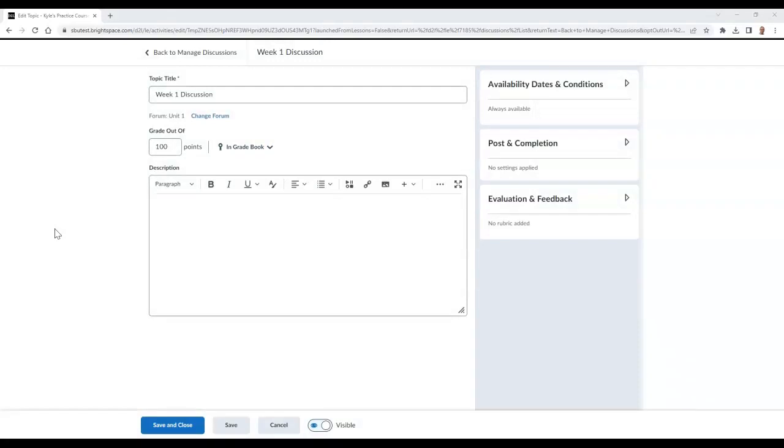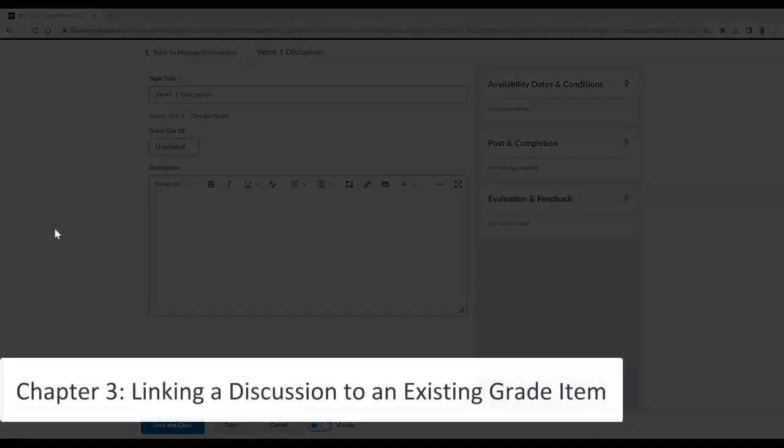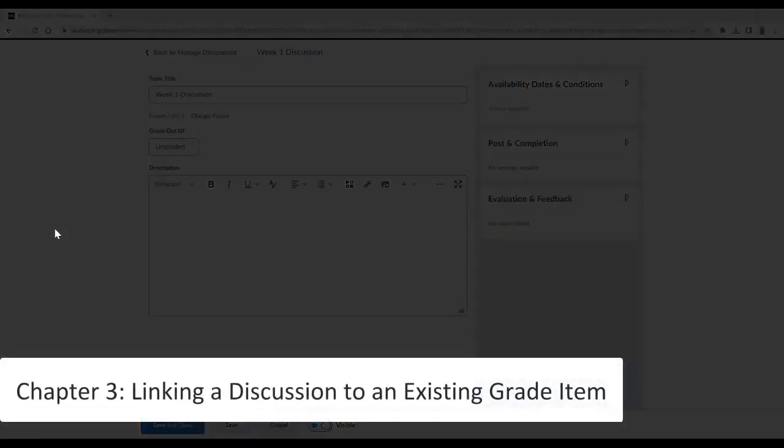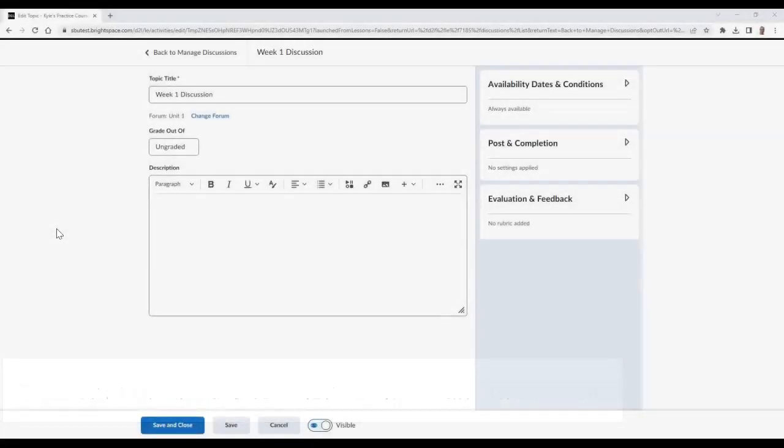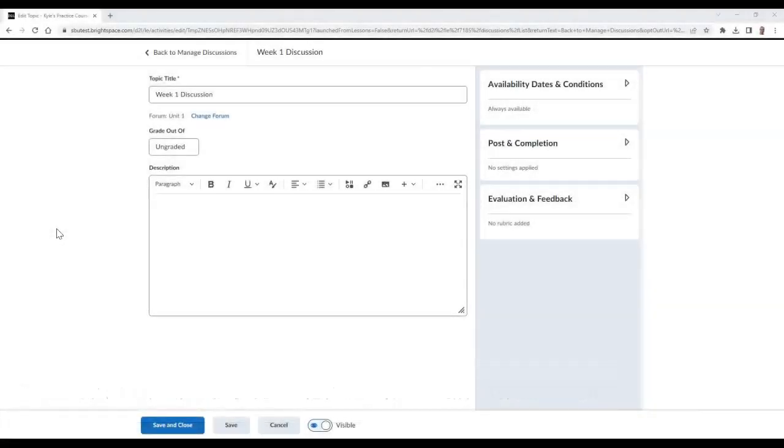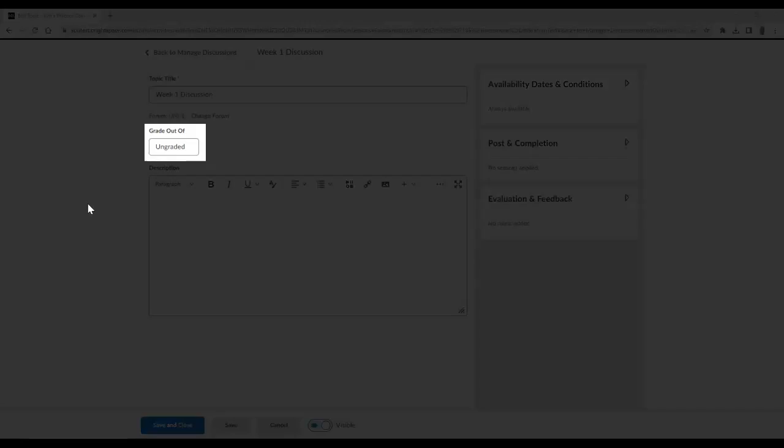If you have already created a grade item for your discussion in your gradebook and now you wish to link it to the discussion, you would need to complete the following actions. In your discussion, make sure that you have typed in the amount of points this will be graded out of in the Grade Out of section.